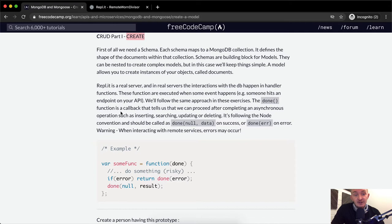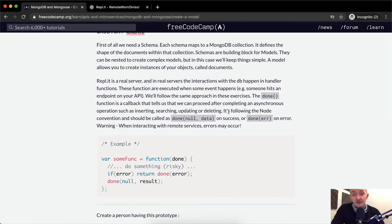The done function is a callback function that tells us that we can proceed after completing an asynchronous operation, such as inserting, searching, updating, or deleting. It follows the Node convention and should be called as done(null, data) on success, or done(error) on error.